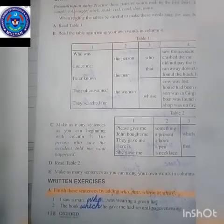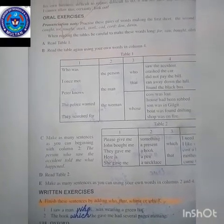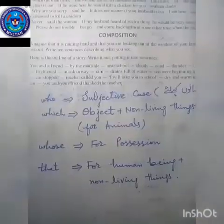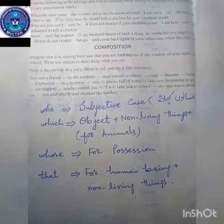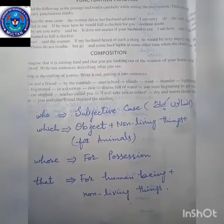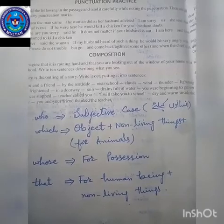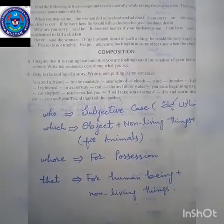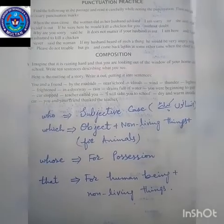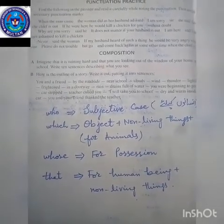Before doing the written exercises, it is very necessary to know about the use of 'who', 'that', 'whose', and 'which'. In the subjective case, for human beings we use 'who'. For objects, non-living things, and animals, we use 'which'. For possession, we use 'whose'. For human beings plus non-living things, we use 'that'.